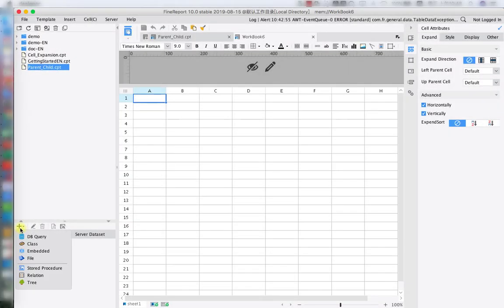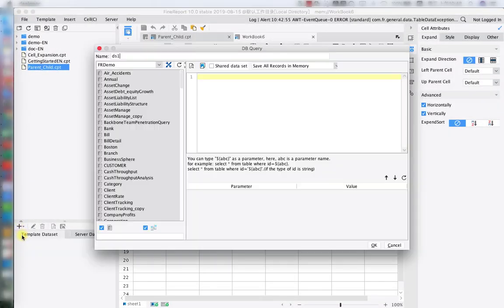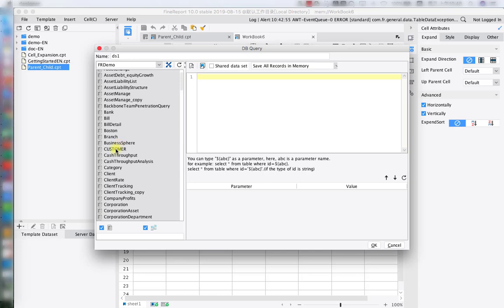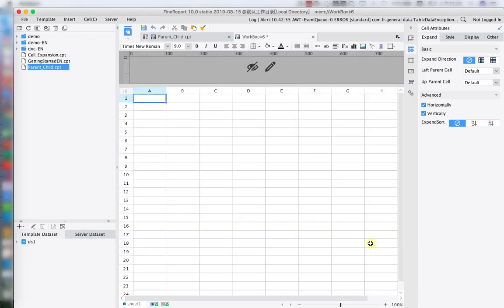Open the designer. First we're going to create our dbQuery data set. In today's lesson, we will use customer for the data table. As you can see, we have customer ID and customer name, these two options.